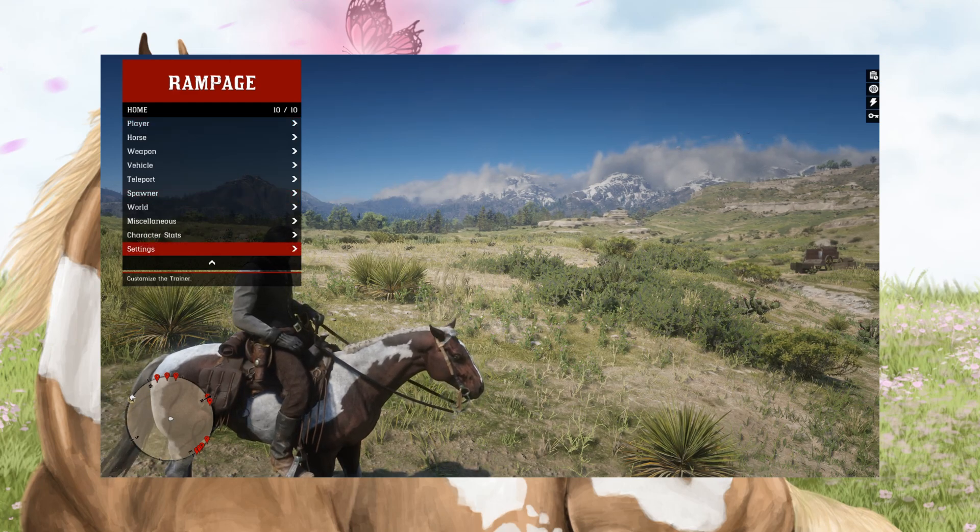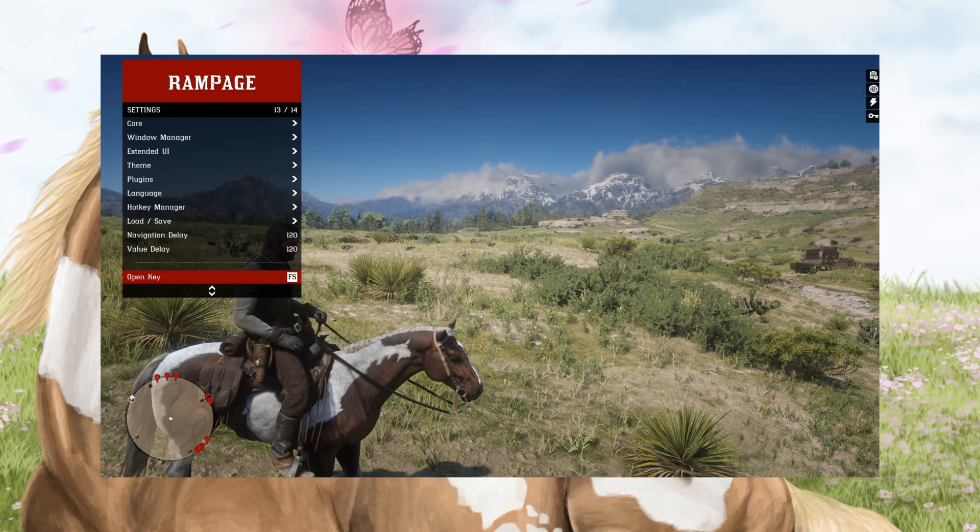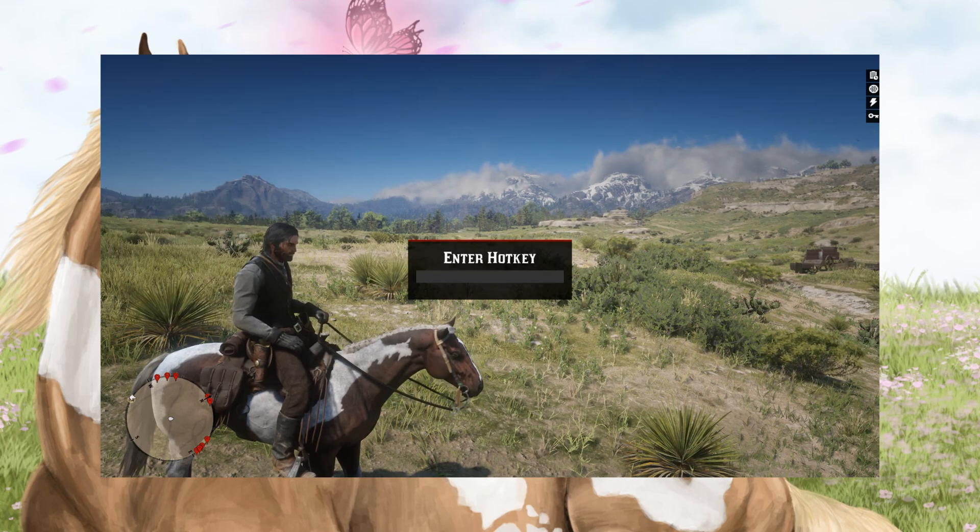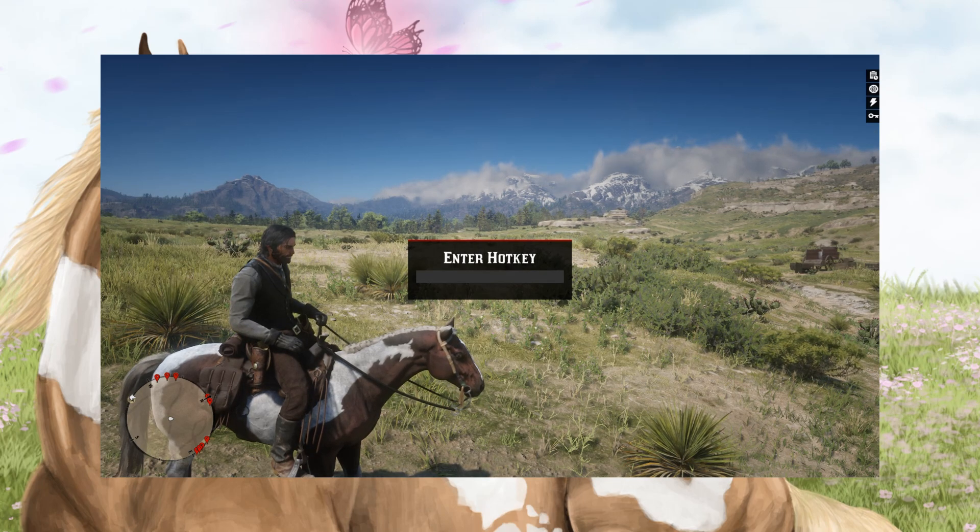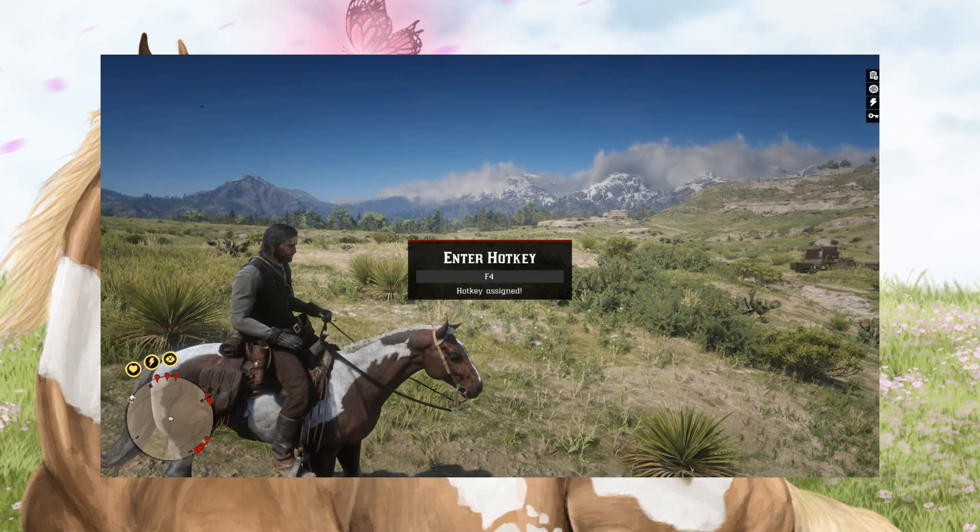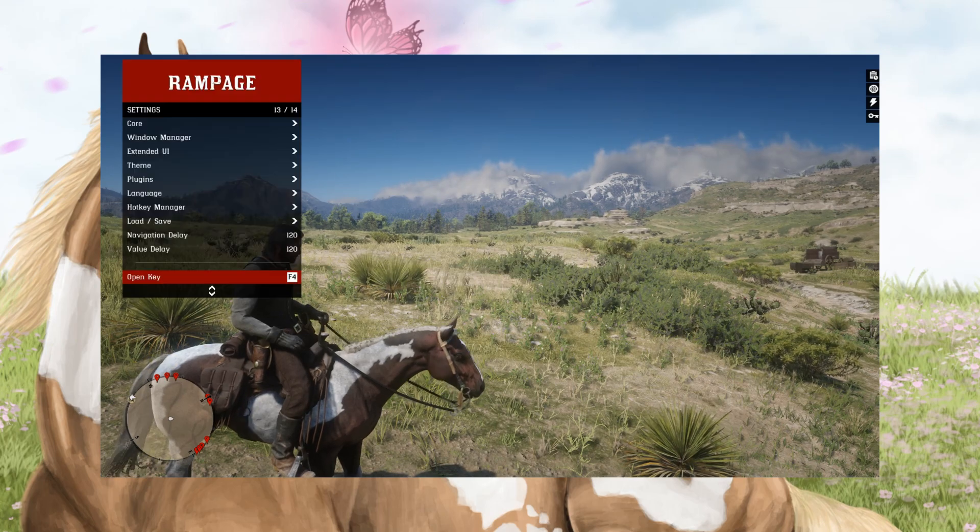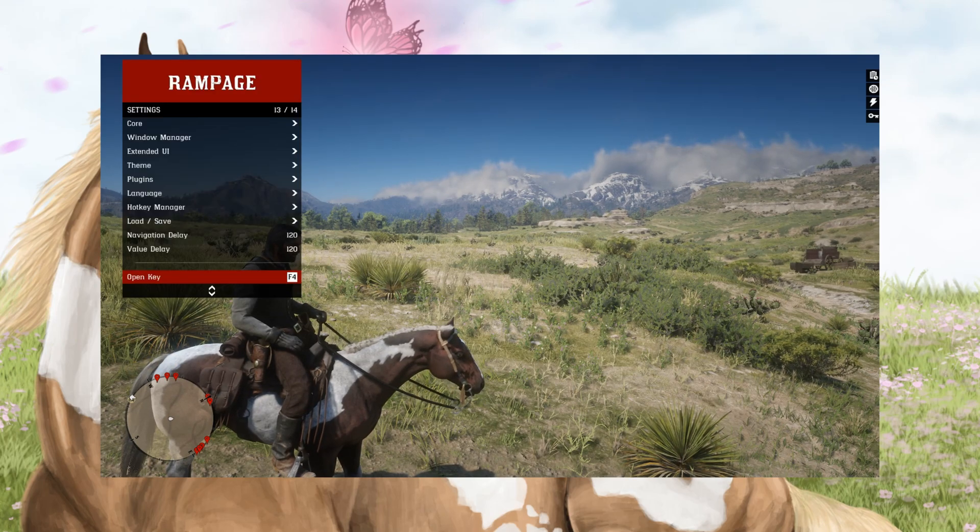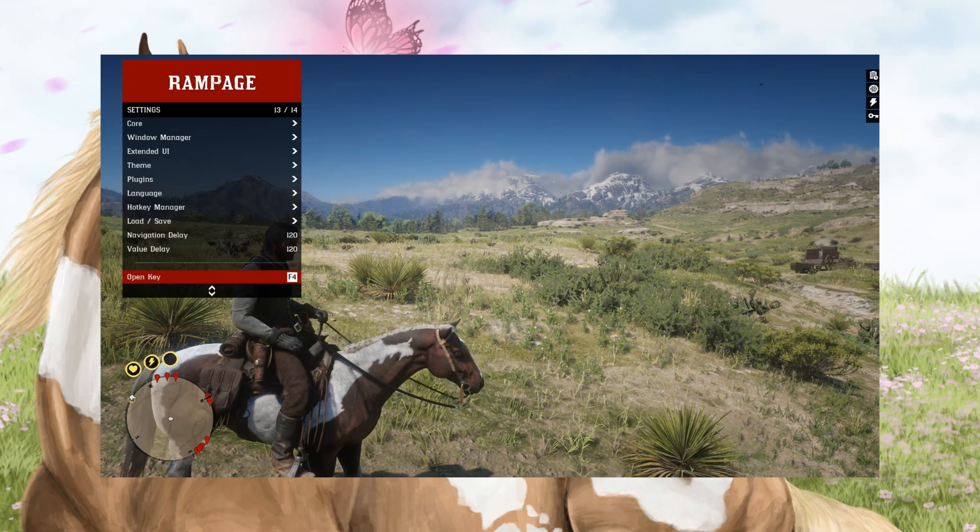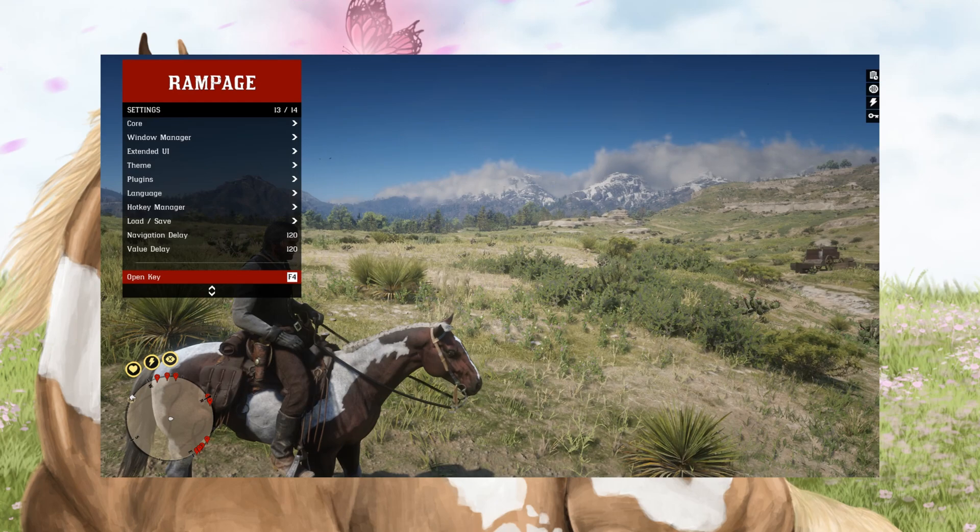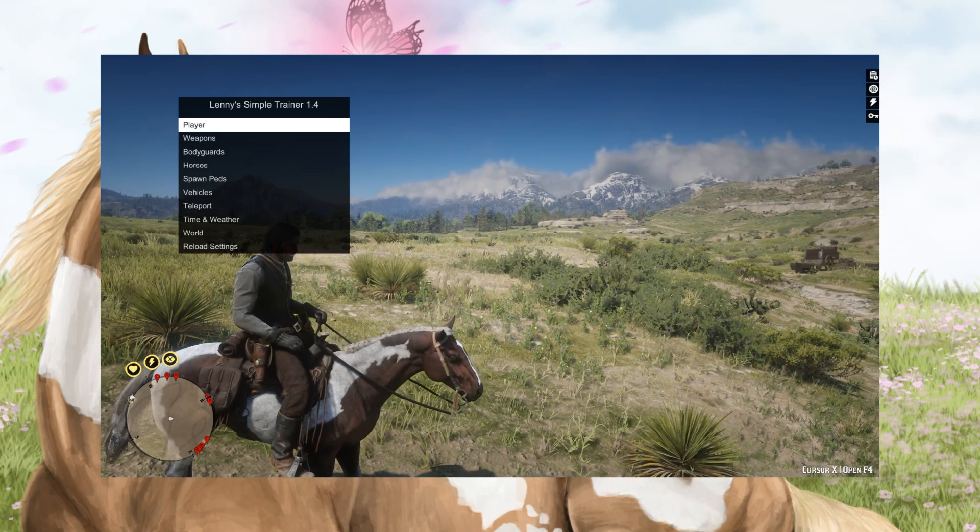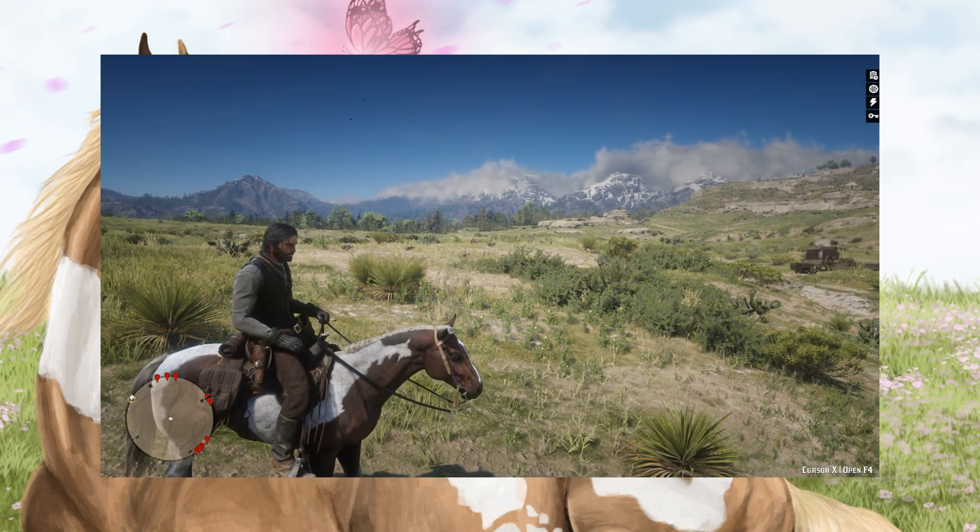The first thing you want to do is go into settings and then go down to the bottom and change the open key. Usually I change it to F4 just because that's one that isn't assigned, and now you can open Rampage with F4 and you can open Lenny's Simple Trainer with F5.